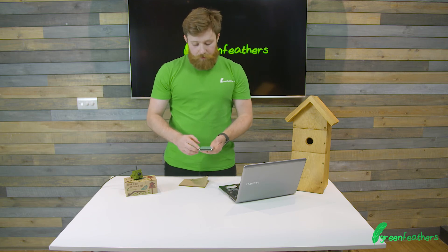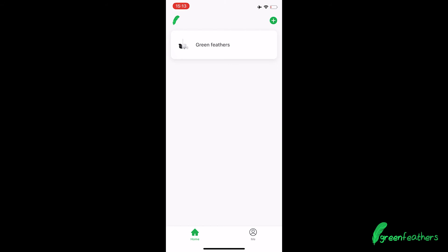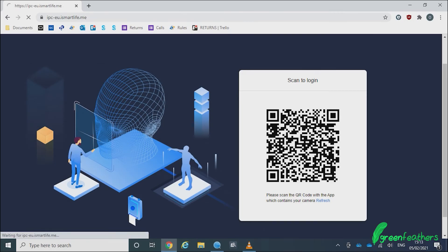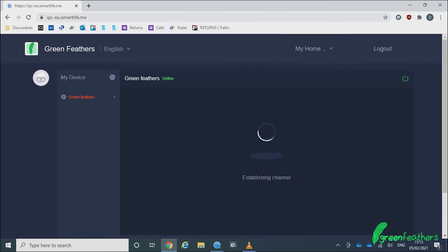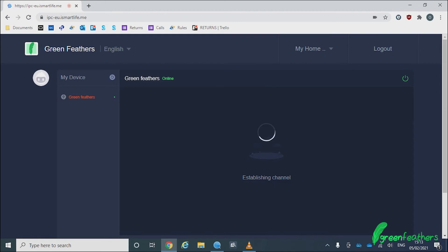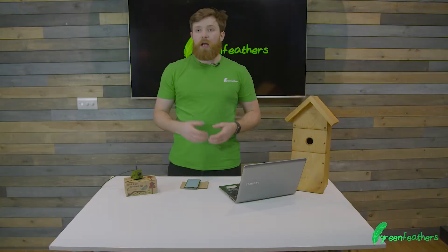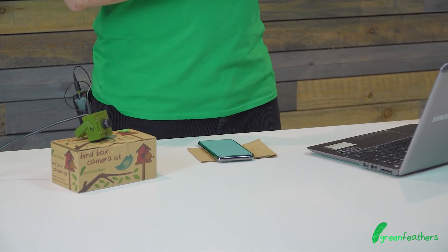Once that's done, we now need to confirm the login as us, and this should send information to our computer saying that we're allowed to view the camera. Now once we've established the connection, we have the video feed of our camera on our web browser. Confirming the login on the app means the camera feed will be allowed in the browser on your computer or PC.